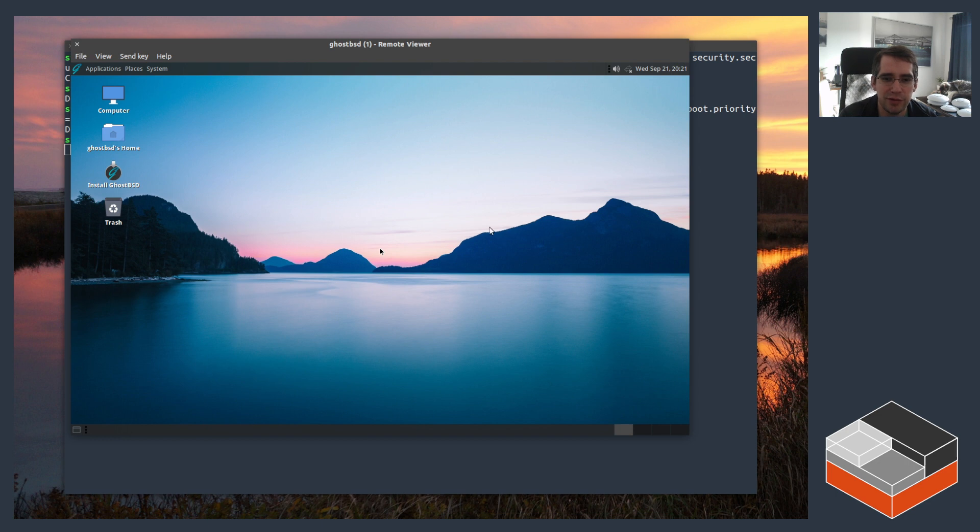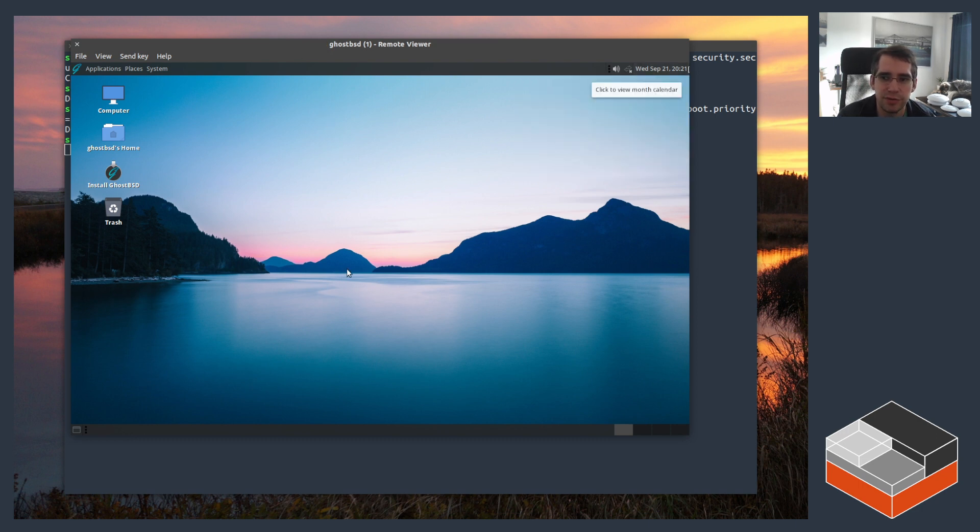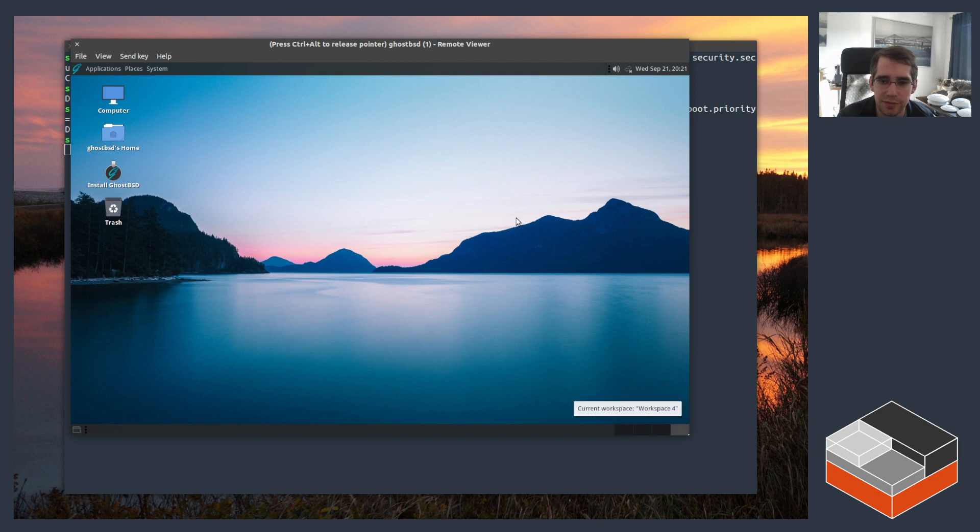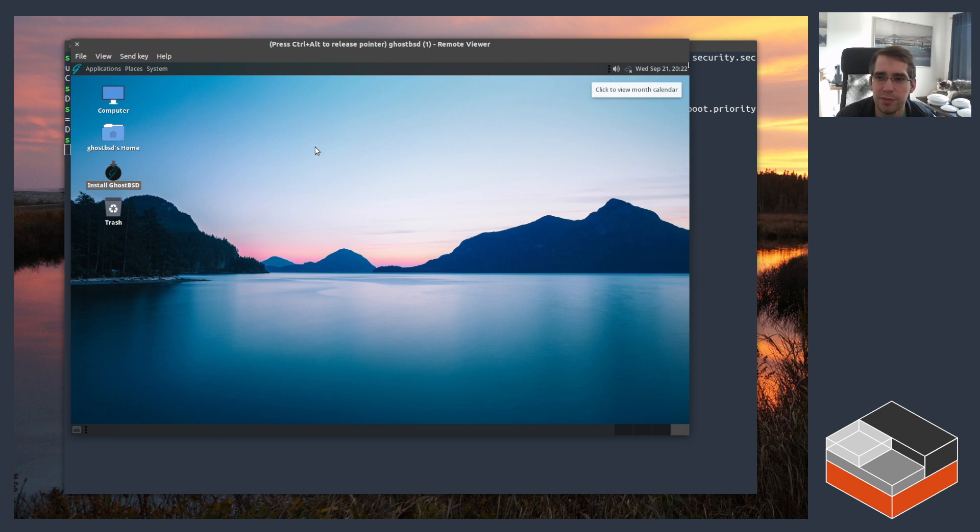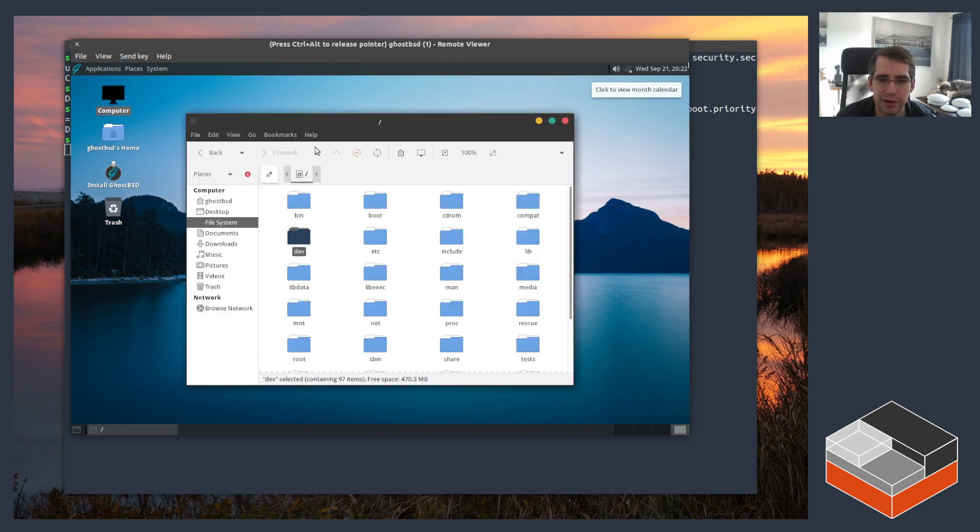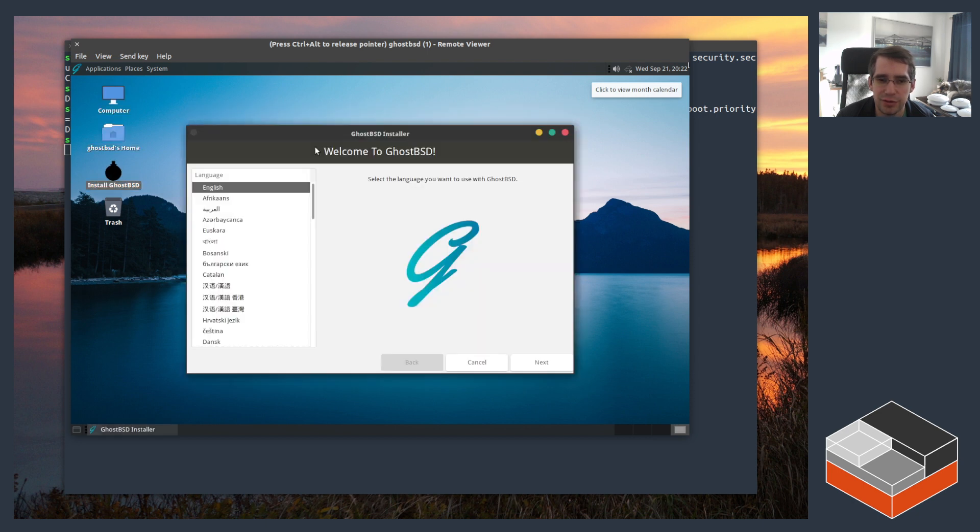It seems to be a perfectly functional live session. There's some issue with the mouse, some weirdness going on, it was working fine earlier. But it's a functional system, you can go poke around on the file system. Right now we mostly care about installing it, so you do install ghostbsd and we're going to use the keyboard to avoid the mouse jumping everywhere.